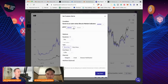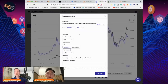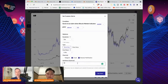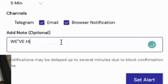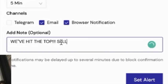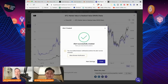And set a second alert — when MVRV goes above 3.5, set it to day, recurring, email. Note: 'We've hit the top — sell.' Now I don't have to deal with what happened to me in 2017.